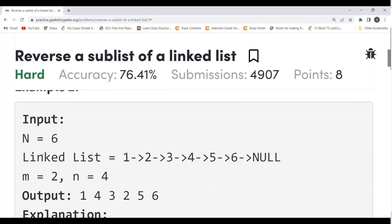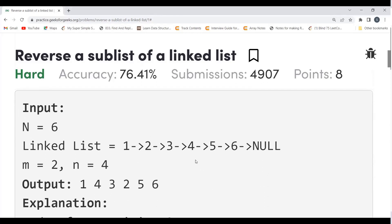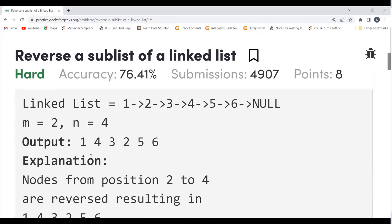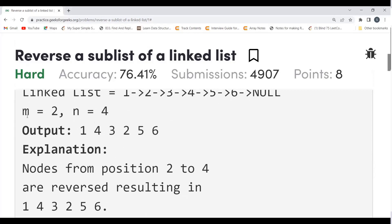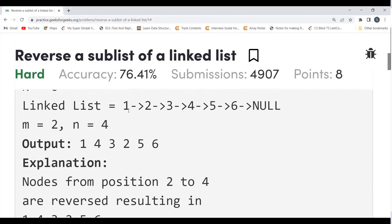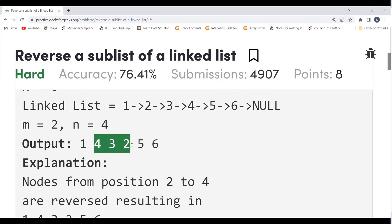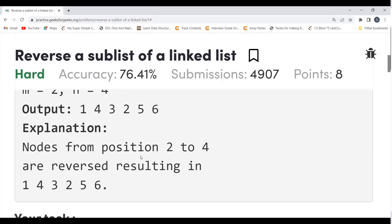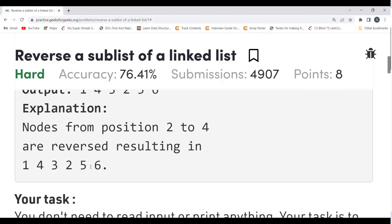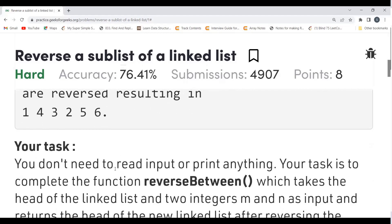Let's look at the next example. We have n equal to 6, the linked list is 1 2 3 4 5 6 null, with m equal to 2 and n equal to 4. So we keep 1, reverse the part from 2 to 4, and get 1 4 3 2 5 6. The nodes from position 2 to 4 are reversed, resulting in 1 4 3 2 5 6.